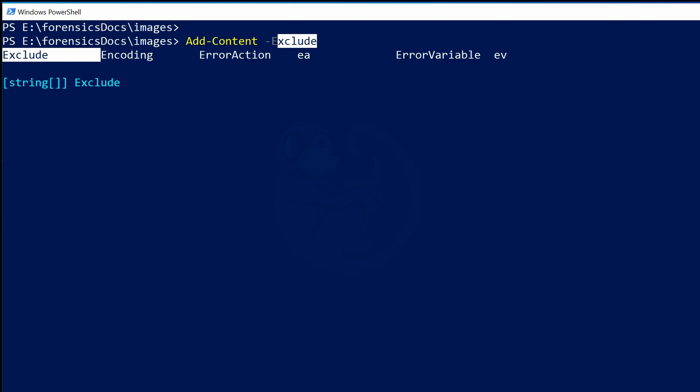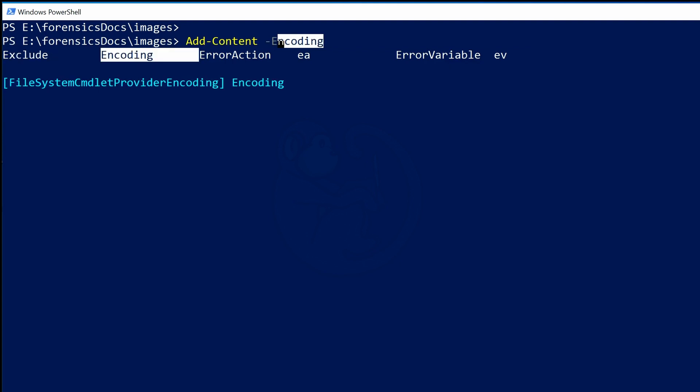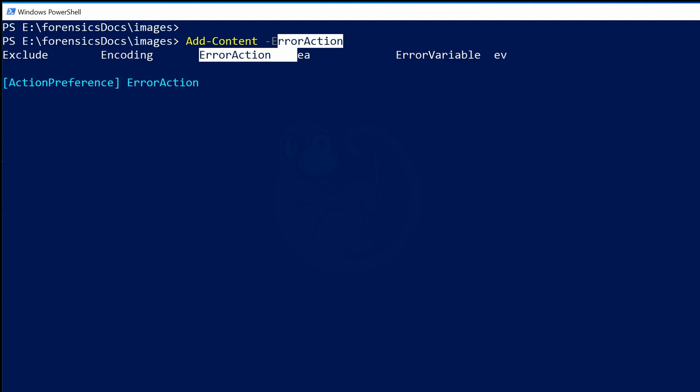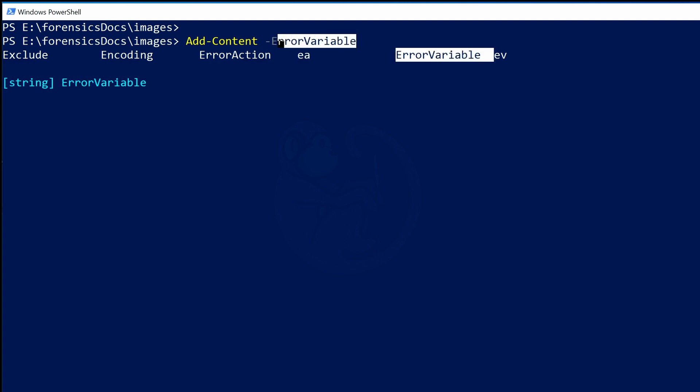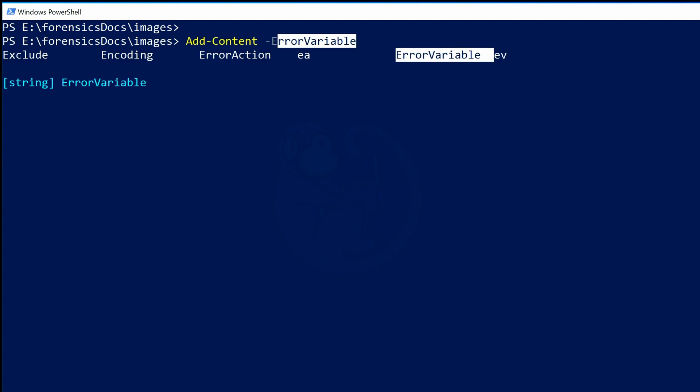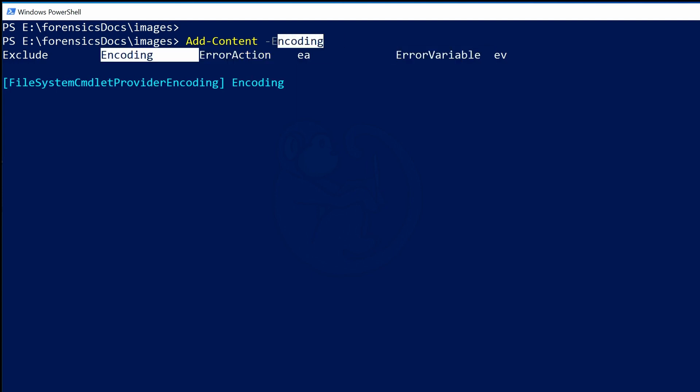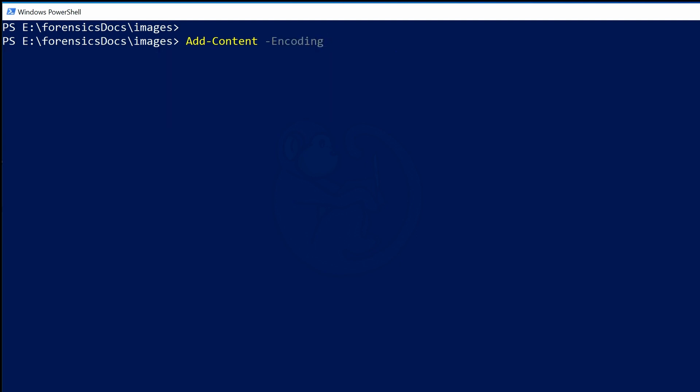And then I type Control-Space. Now the parameter field will be filled in with the first option of -Exclude. And you can see all the other possible matches on the line below. We have -Exclude, -Encoding, -ErrorAction, -EA, -ErrorVariable, and -EV all listed out for us. And again, use the arrow keys to get to the parameter you want, which is -Encoding. And then hit the space bar to select that parameter.